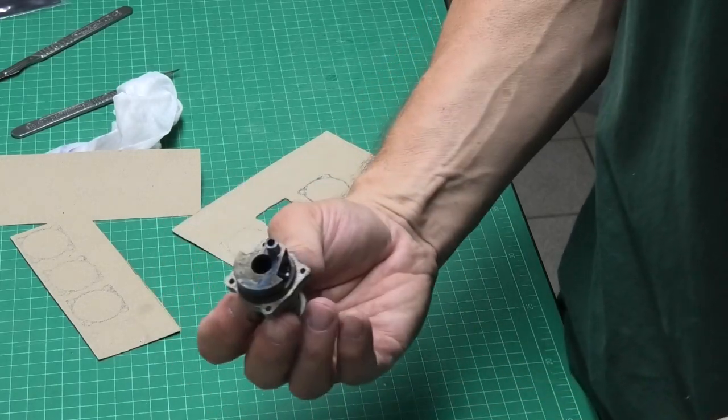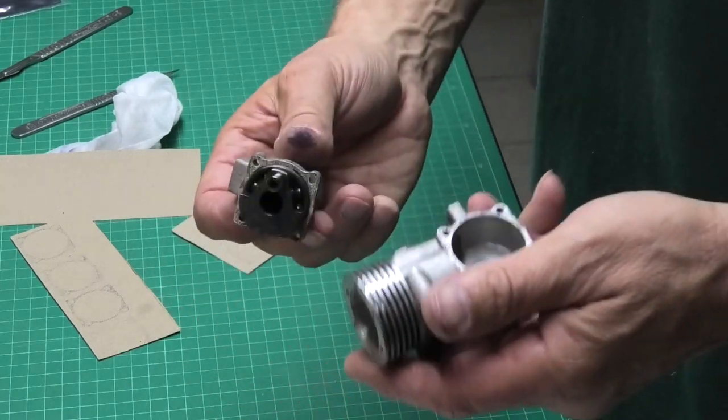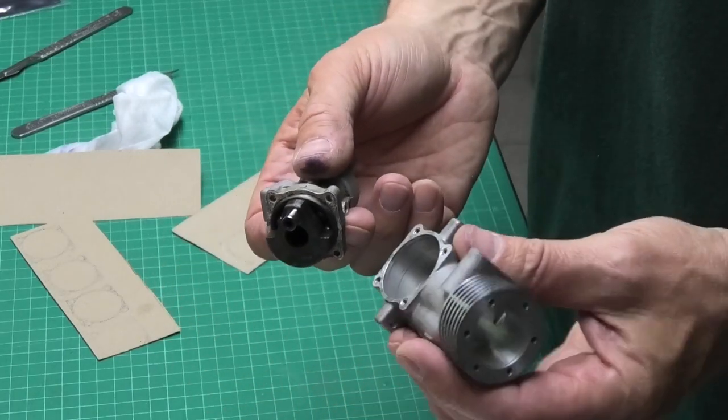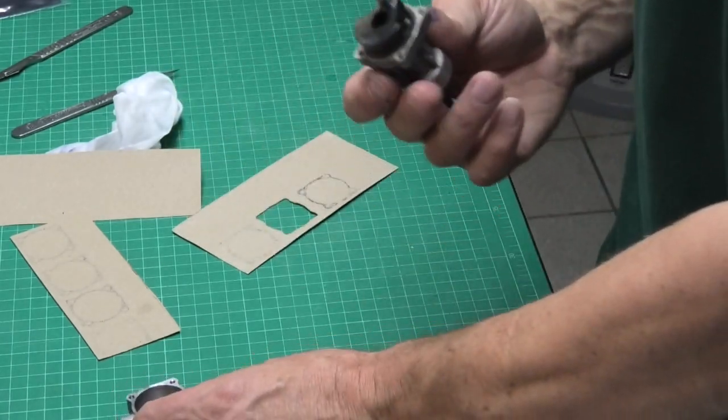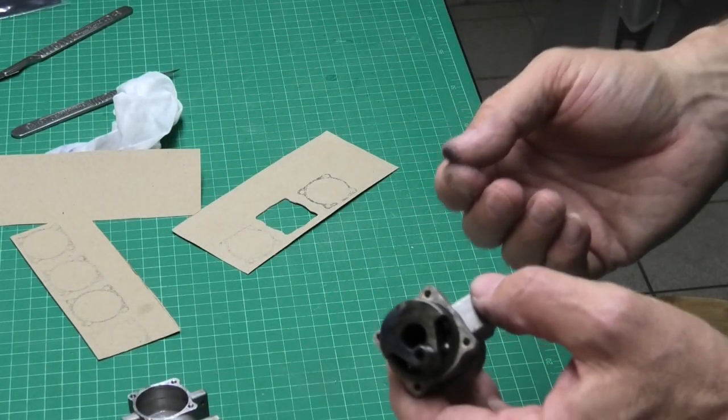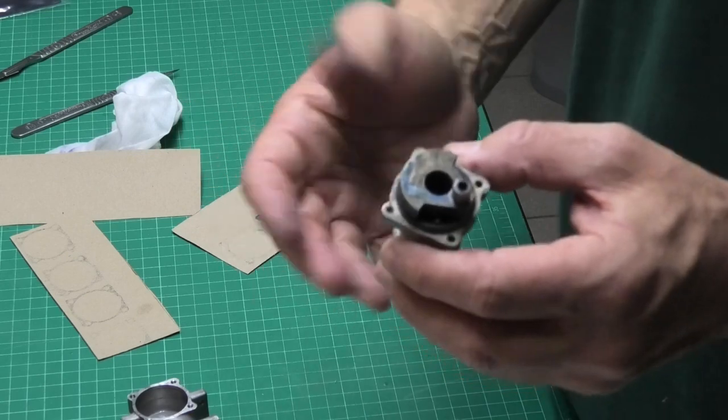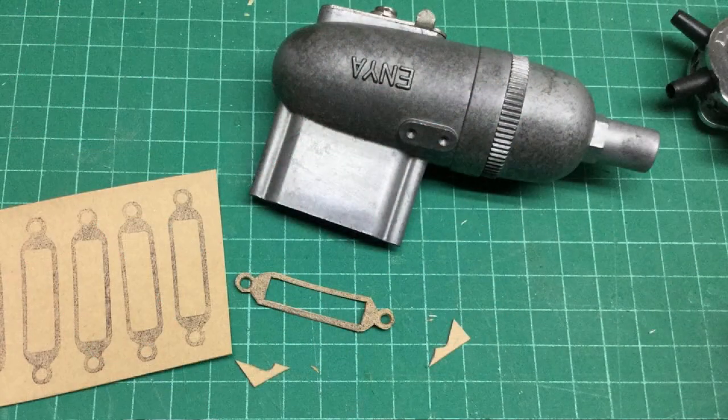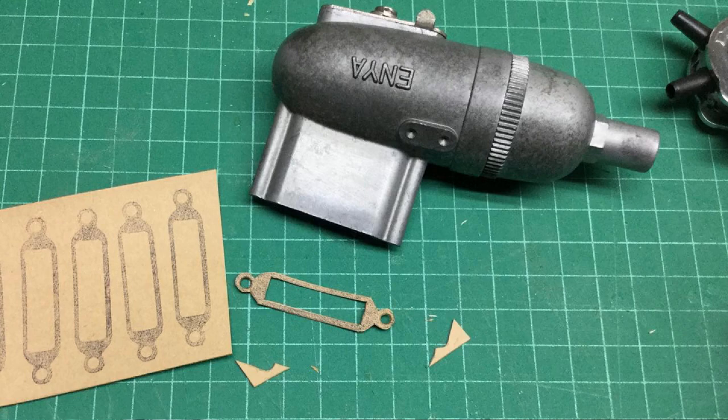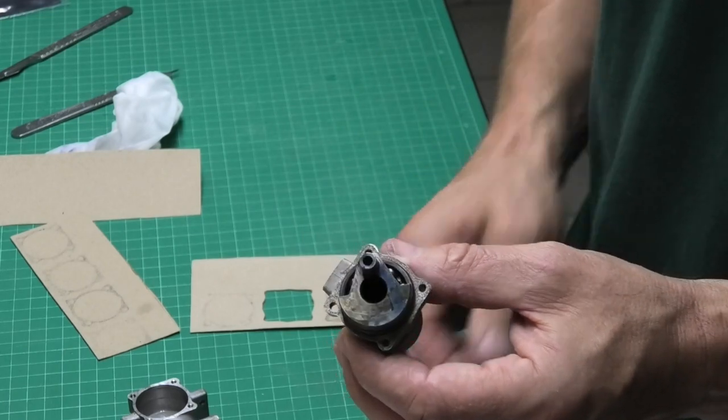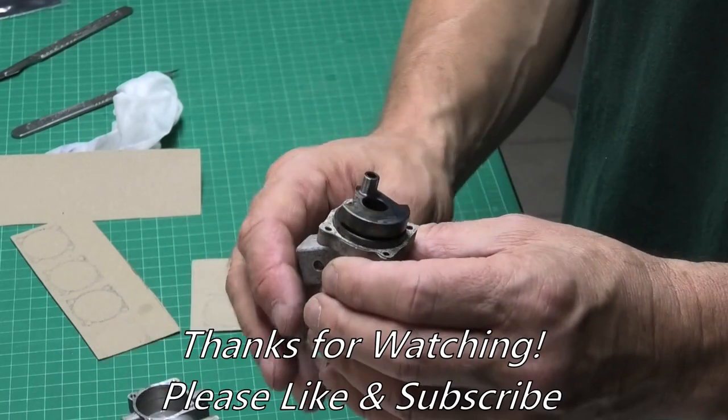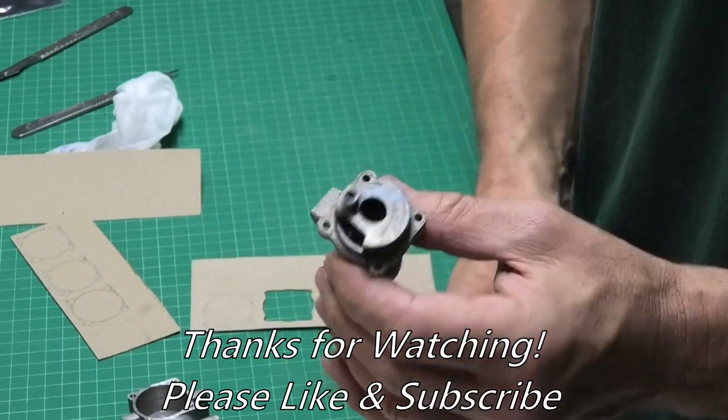That's how I make a gasket for the engines on a rebuild that need it. And often, you know, you get engines with manifolds that don't have gaskets. This card is just as good for manifolds as it is for your engine crankcases. So good luck and stick with it and let me know how you get on.